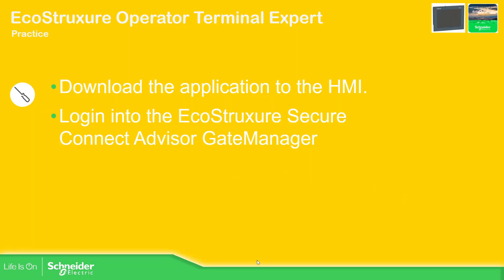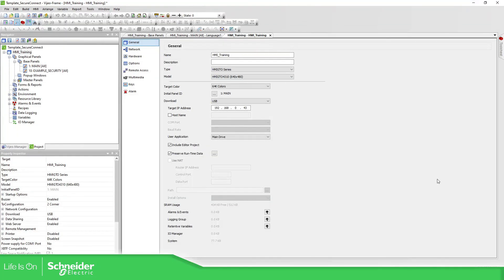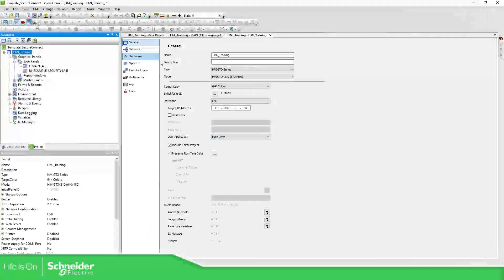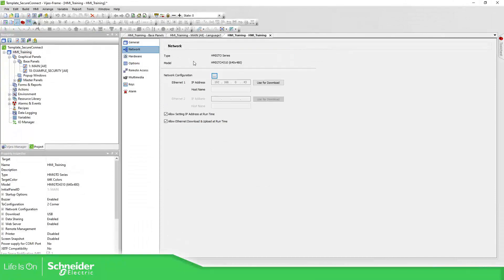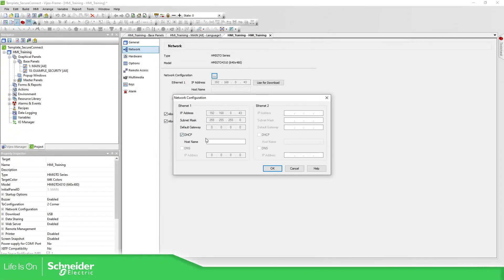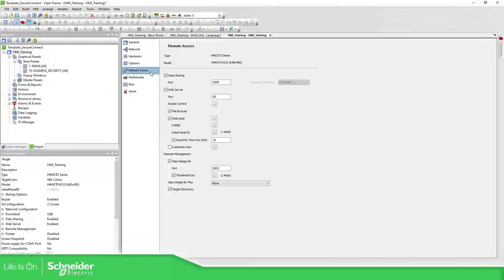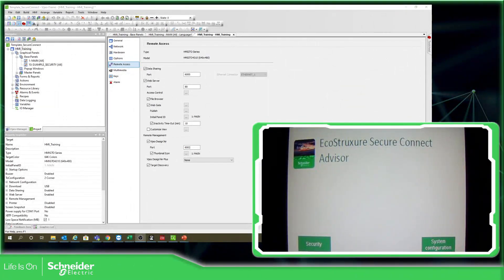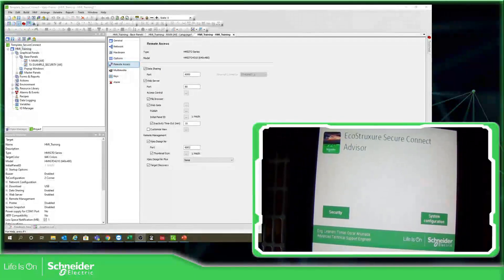Let's go to the software — Vijeo Designer. I have made this template. You can see I have already configured the USB download, the network which is DHCP, the remote access, data sharing, web server, and everything in there. Let me download this to the HMI.